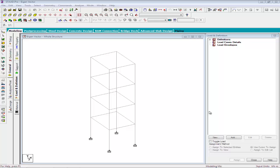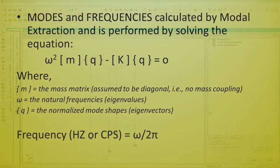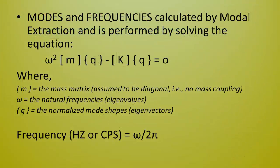Modes and frequencies are calculated by modal extraction and is performed by solving the equation omega square mq minus kq equals 0, where m is the mass matrix assumed to be diagonal without coupling and omega is the natural frequency or the eigenvalue. Q is the normalized mode shapes or eigenvector.